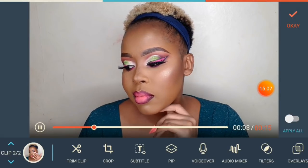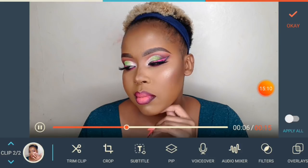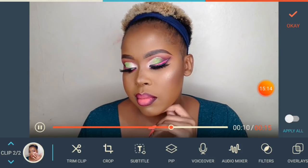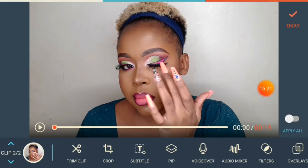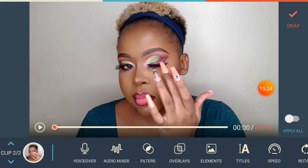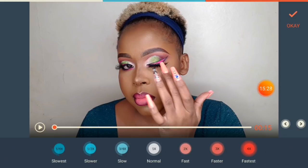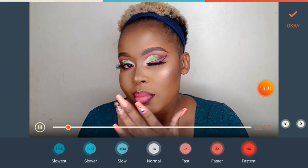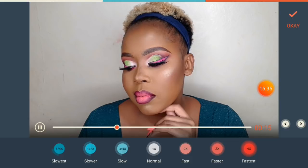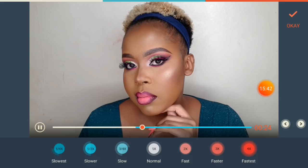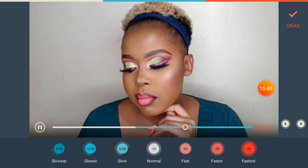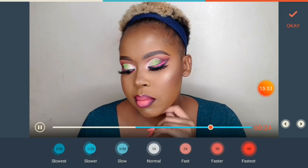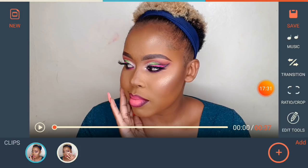If you want to show your makeup look and need the speed to be a little slower so the look can be seen clearly, go to 'Speed.' Play the video up to the area where you want slow motion, pause it there, then go to 'Slower.' You can see the video becomes slower on that section. Continue until the point where you want the slow mo to stop, then go back to normal speed.